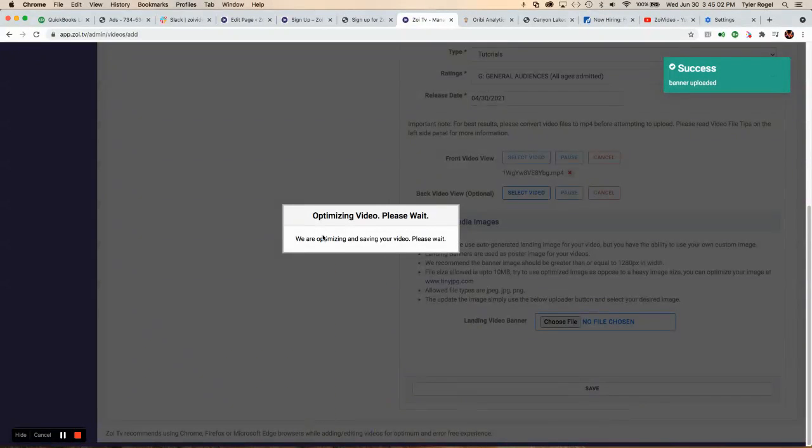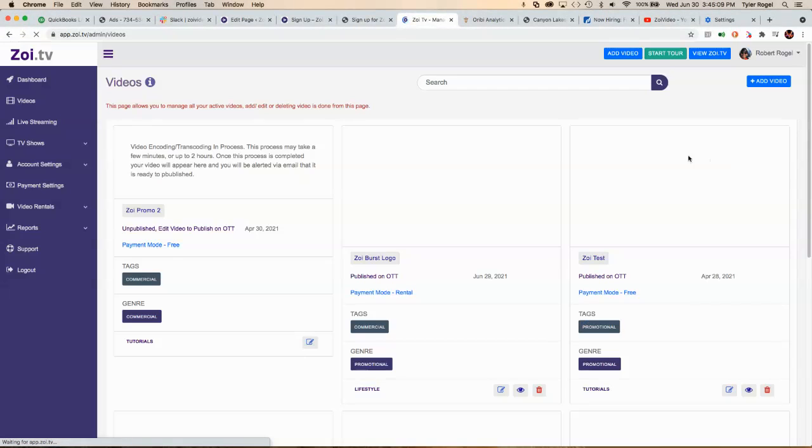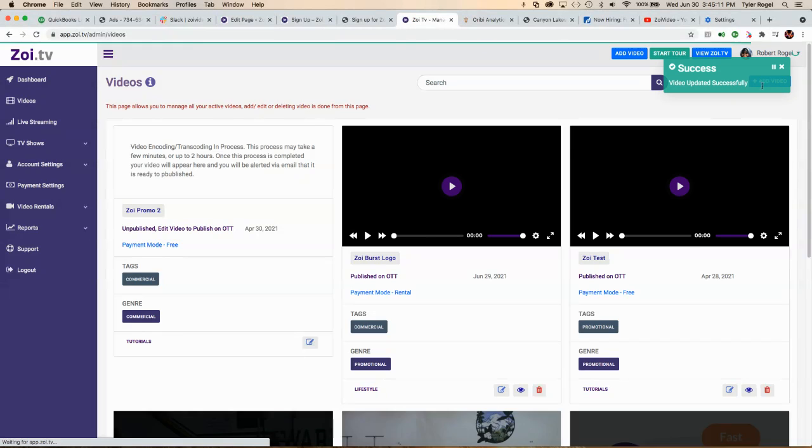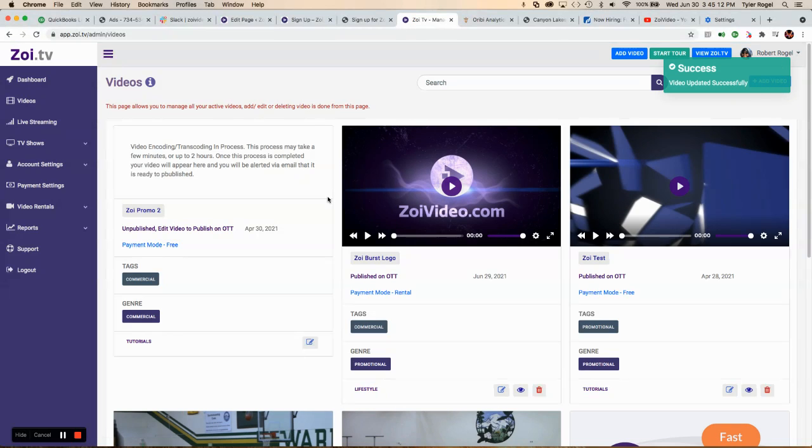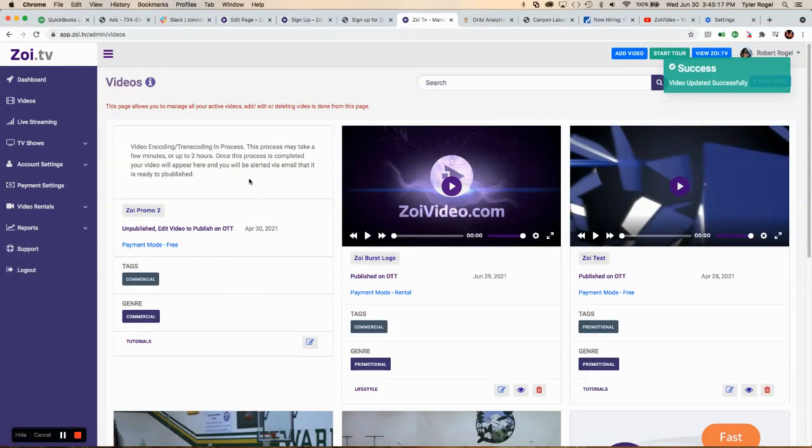Now they're going to say you're optimizing the video. They're going to send an email when it's ready or give us a notification up here. It's a small video, so it's not going to take very long. Video uploaded successfully. And here is where it will appear once it's finalized.